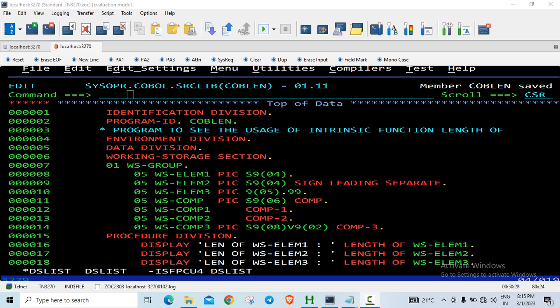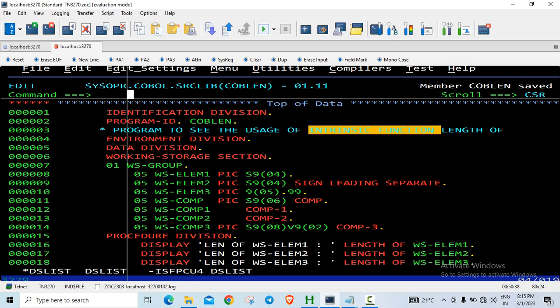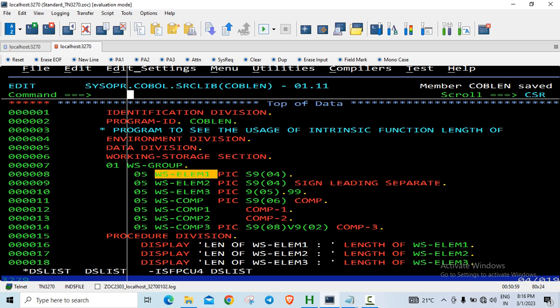Welcome back. In this video we'll see the COBOL intrinsic function LENGTH OF. The built-in functions in COBOL are also referred to as intrinsic functions. I wanted to cover intrinsic functions later in my videos because there are a wide variety of them, but LENGTH OF is quite useful when you're getting confused with the size occupied by different data types, especially numeric ones. COBOL provides this intrinsic function to find the size of a particular data type.